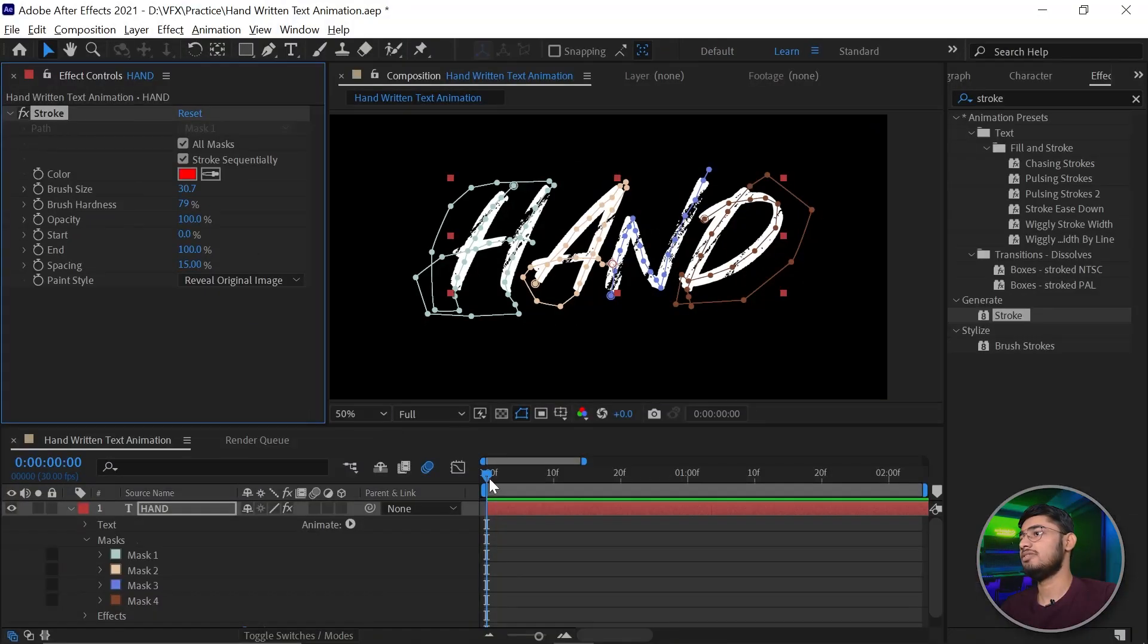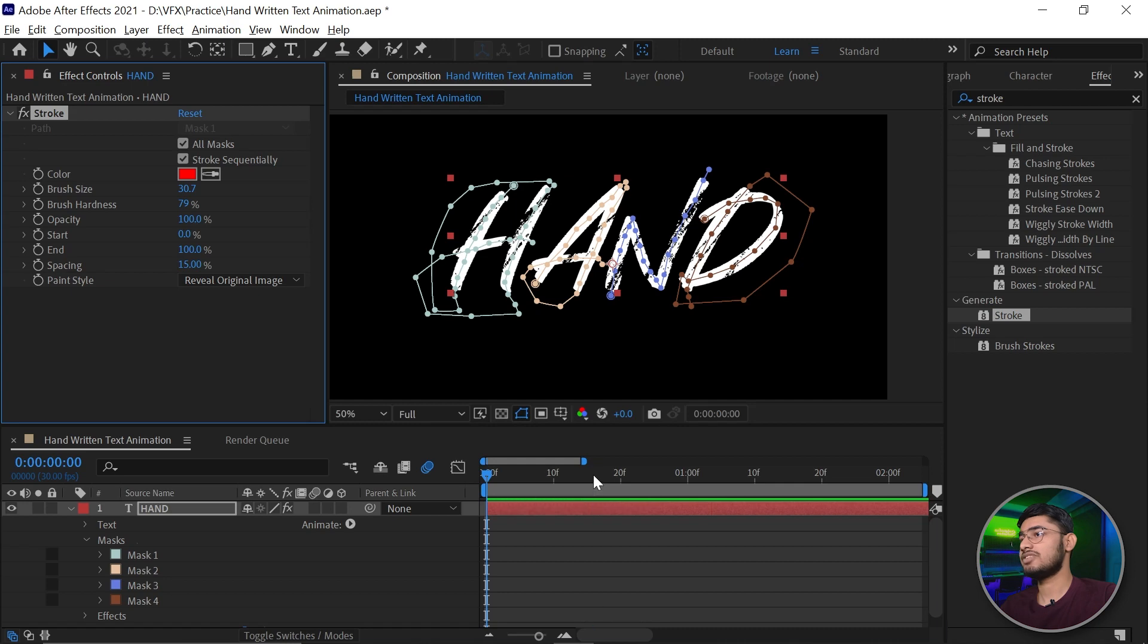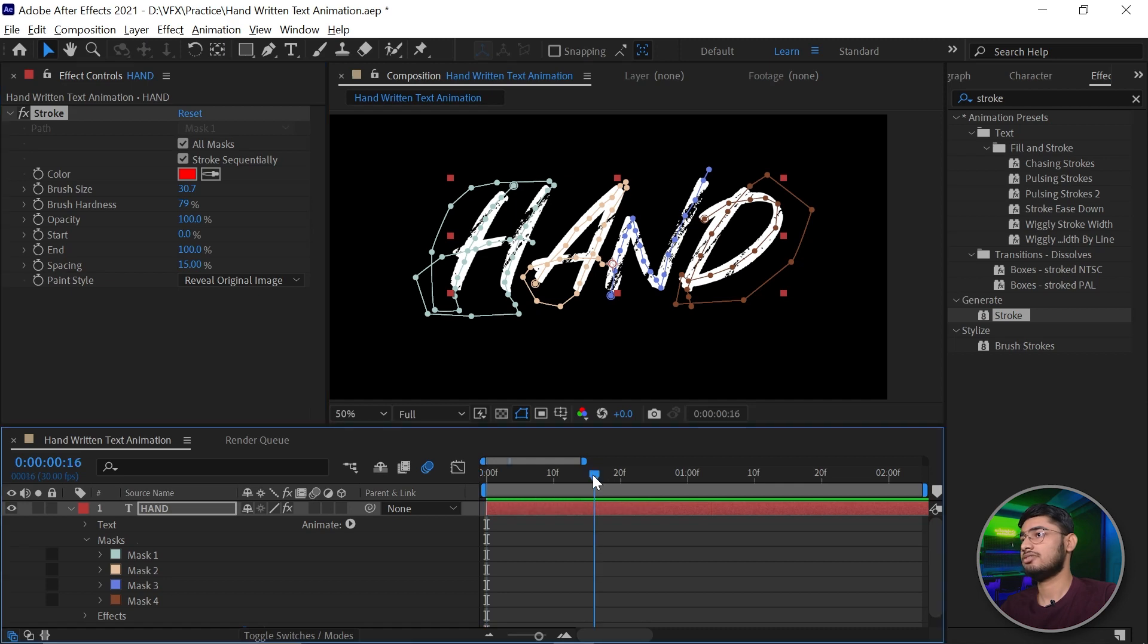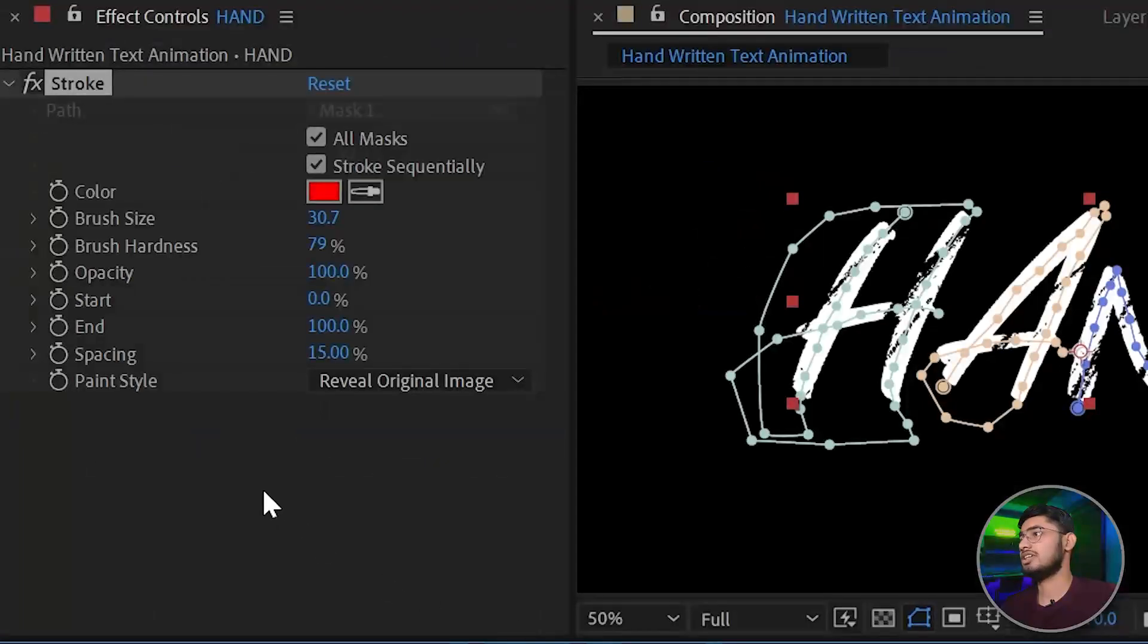It's done. Now go to around one and a half seconds, and now just start the animation of the end.